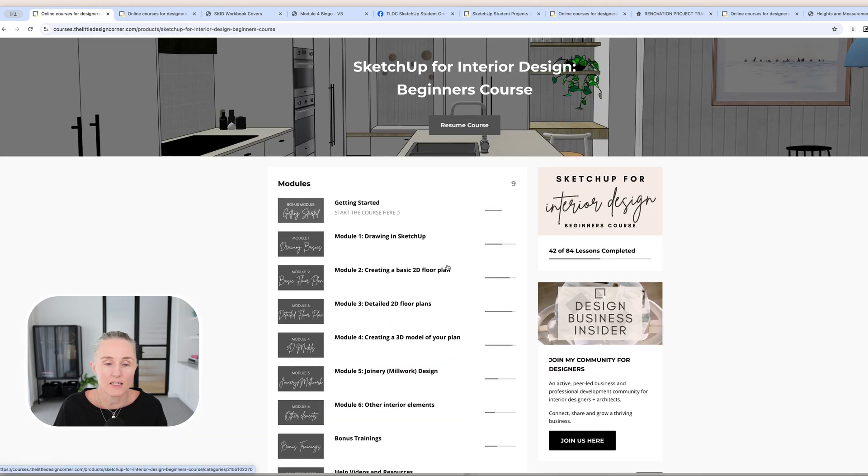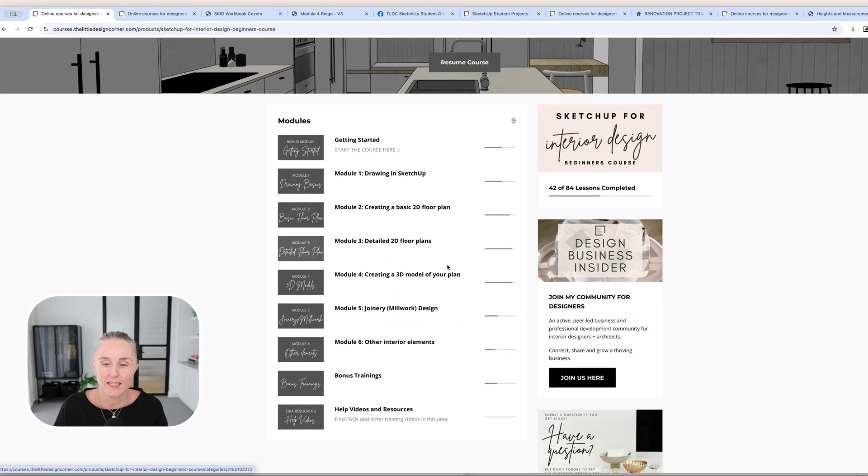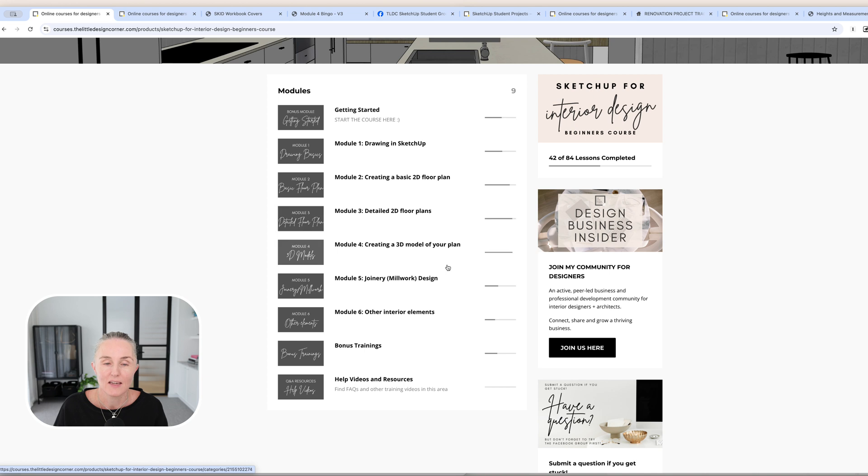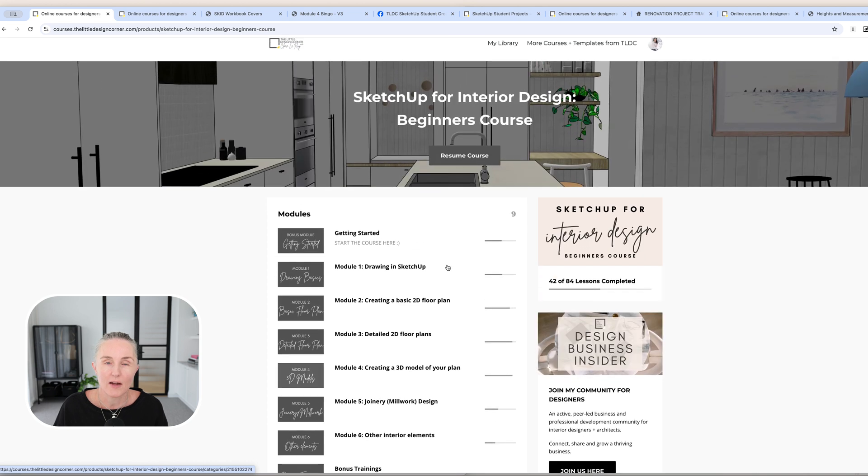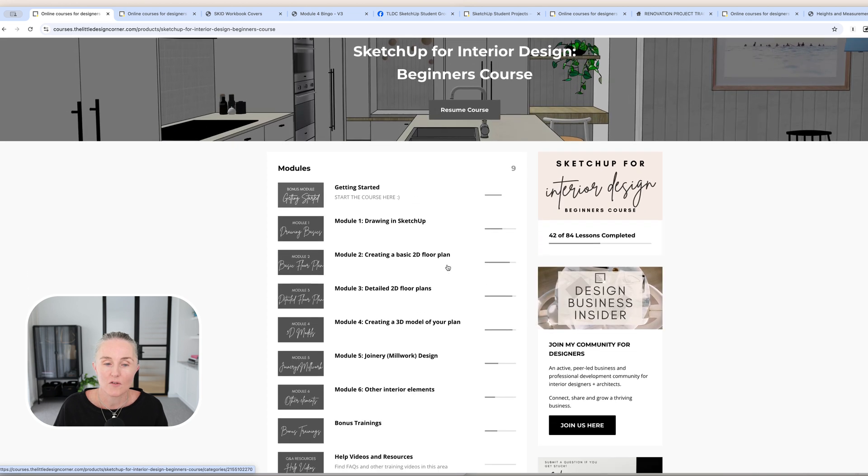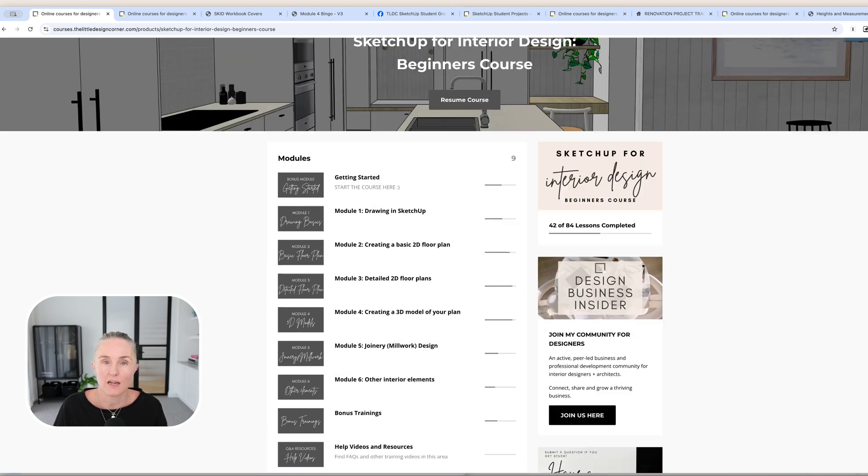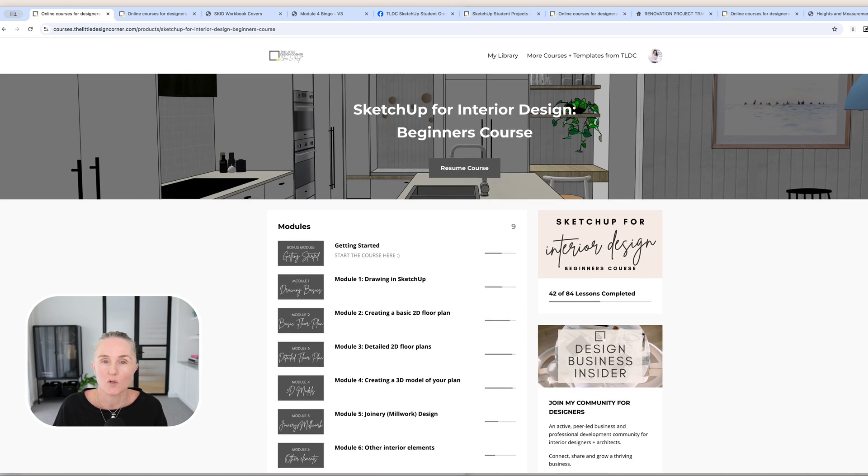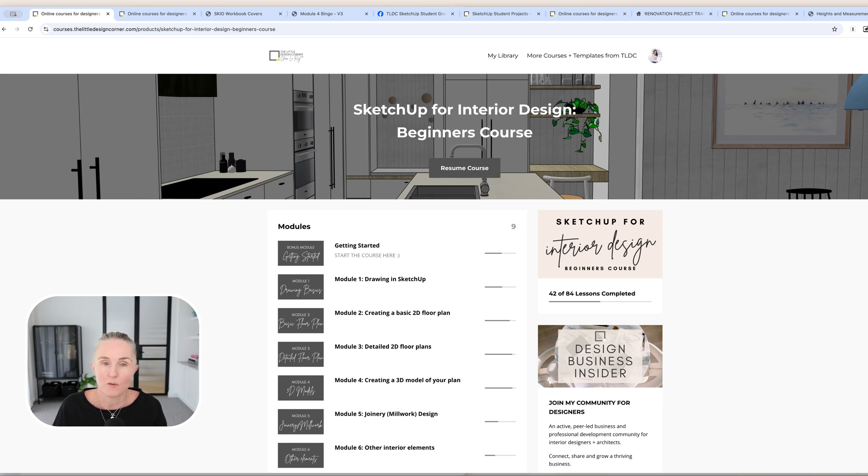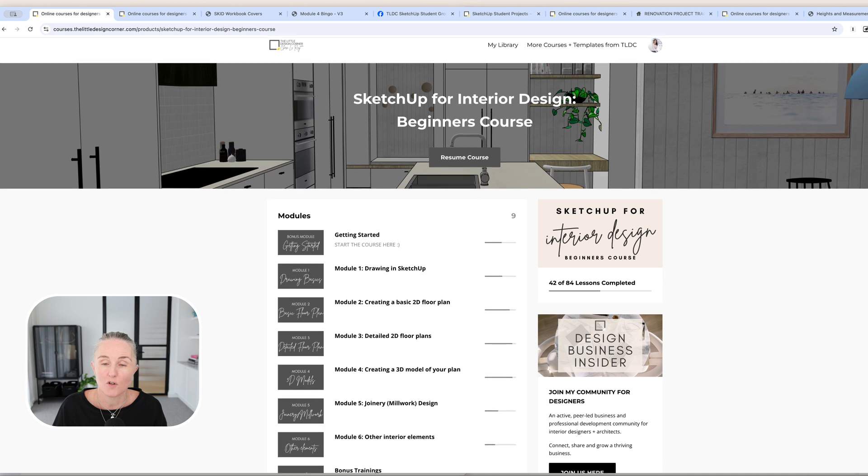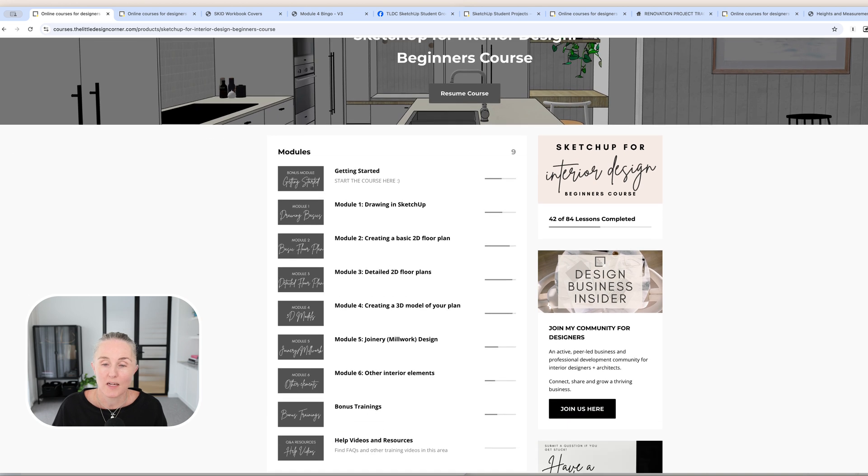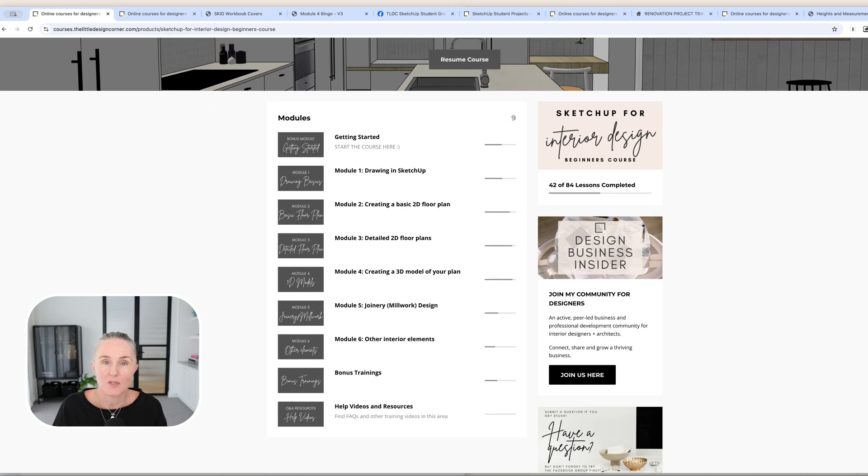So that's the behind the scenes of the course, of how it works, of how you move through it, and all of the support and materials that you get with the course. If you have any questions, please feel free to reach out, and I'm more than happy to help answer those for you. Otherwise, hopefully we will see you inside the course soon. Bye for now.